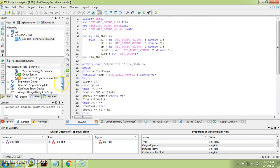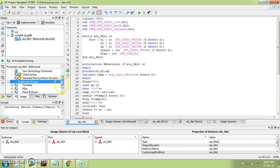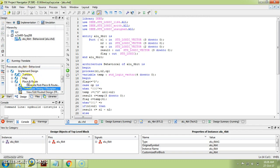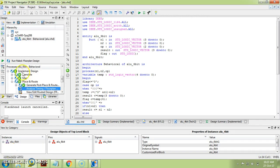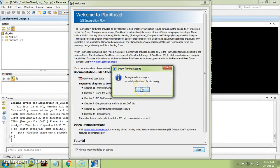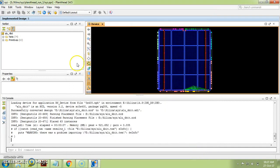Next, do pin allocation. For pin allocation, go to 'Implement Design' and click the plus. The third option is 'Place and Route.' Under that, the second option is 'Analyze Timing / Floor Plan.' Click on it — it will run Translate, Map, and Place and Route. Once Implement Design has completed successfully, you will get a planning tool at the bottom. Click OK and close it.